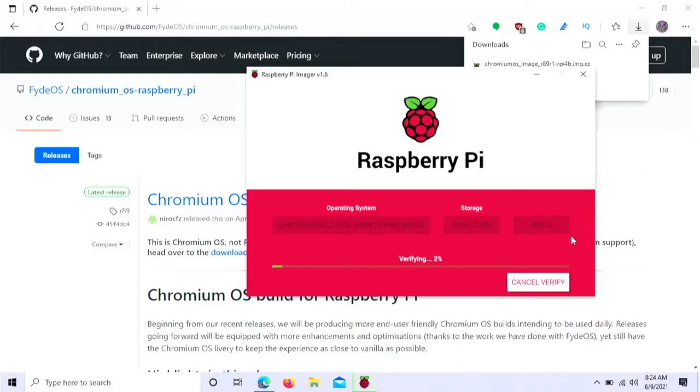Okay so now this is verifying. I'm just going to cancel this to make it quicker. Although you can verify if you'd like. Alright so my Pi is all hooked up here. I put the micro SD in that I just wrote to. And now I'm going to plug it in and it will turn on.